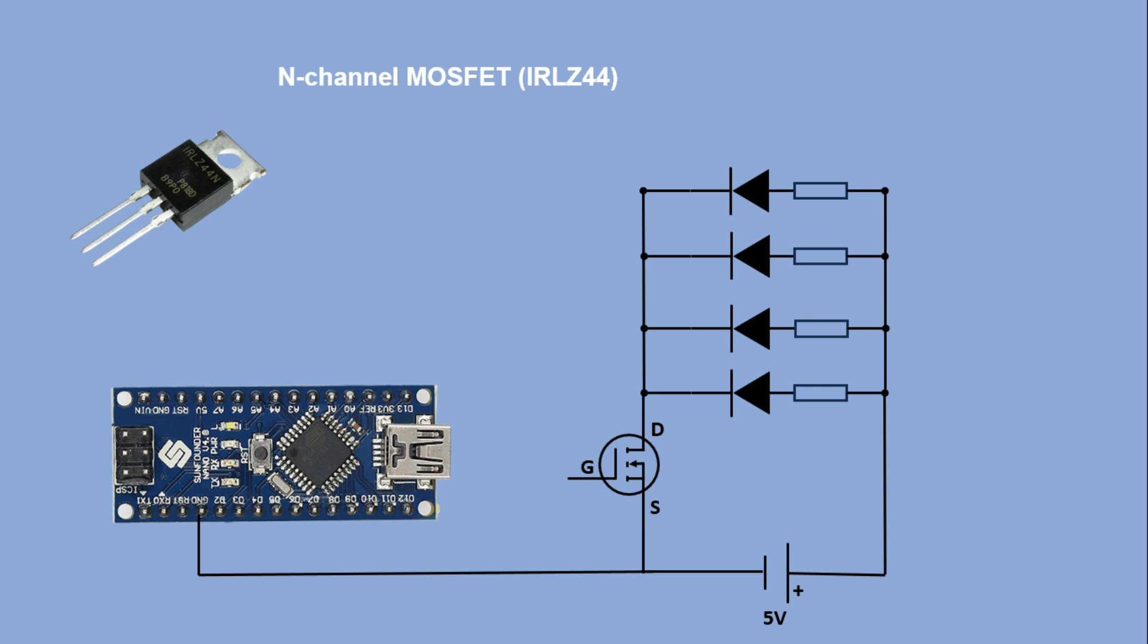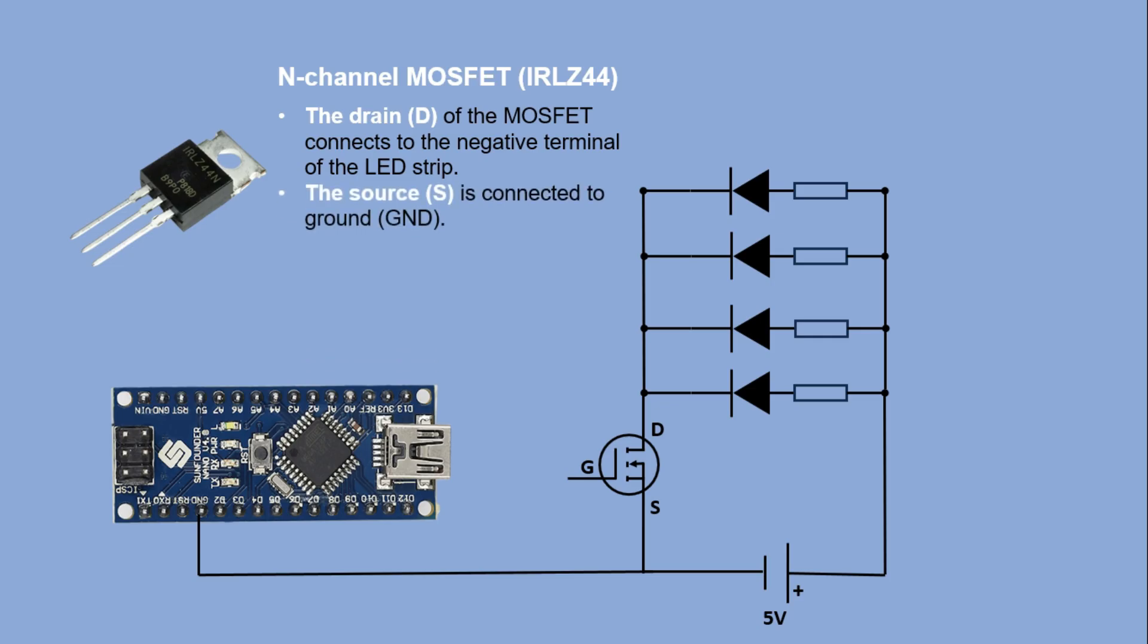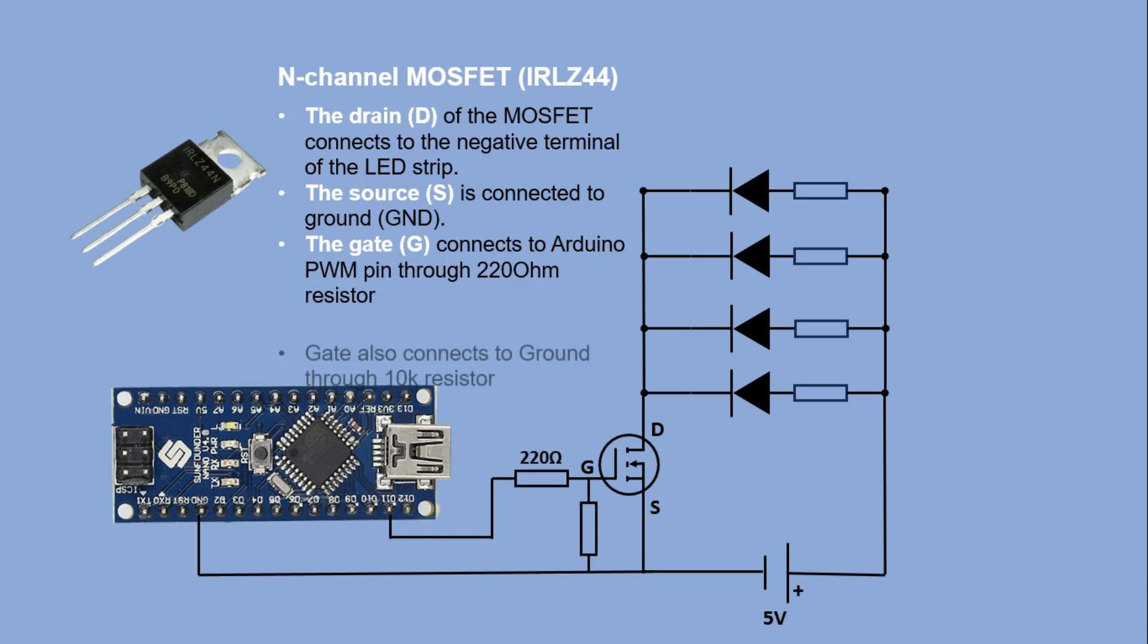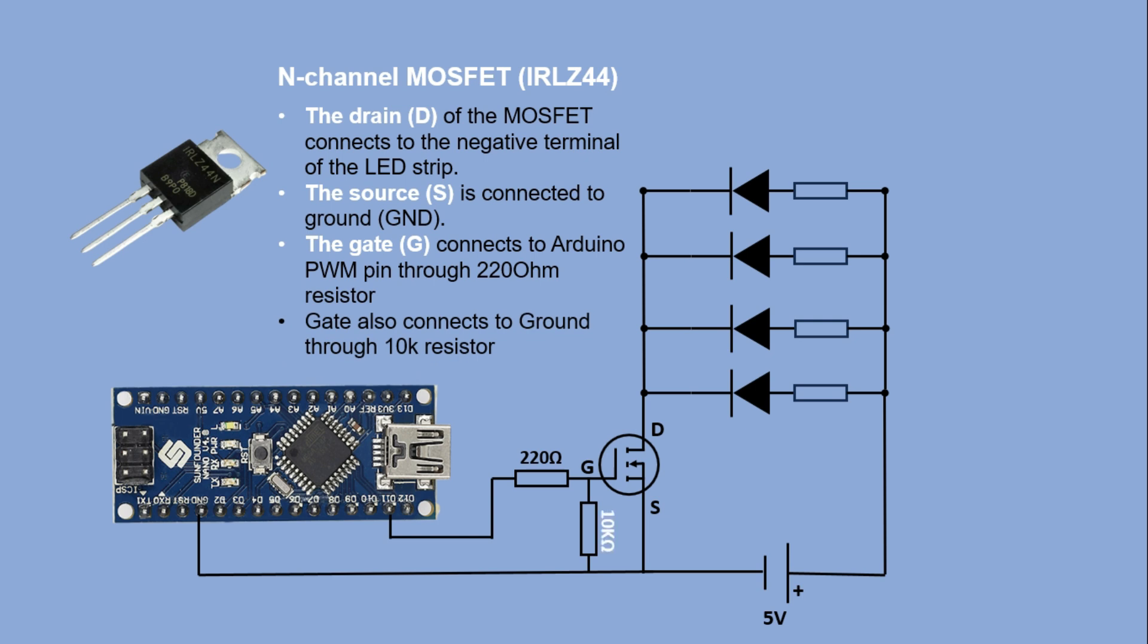So how do we connect it? The drain of the MOSFET connects to the negative terminal of the LED strip. The source is connected to ground. The gate is controlled by a digital output pin from the Arduino which turns the MOSFET on or off. We place a 220 ohm resistor in between. This resistor is needed to limit the current flowing into the gate and protect the Arduino pin. We also connect the gate to ground via a 10K resistor. This resistor ensures that the MOSFET stays off when there is no signal from the Arduino. It pulls the gate to ground preventing accidental activation.